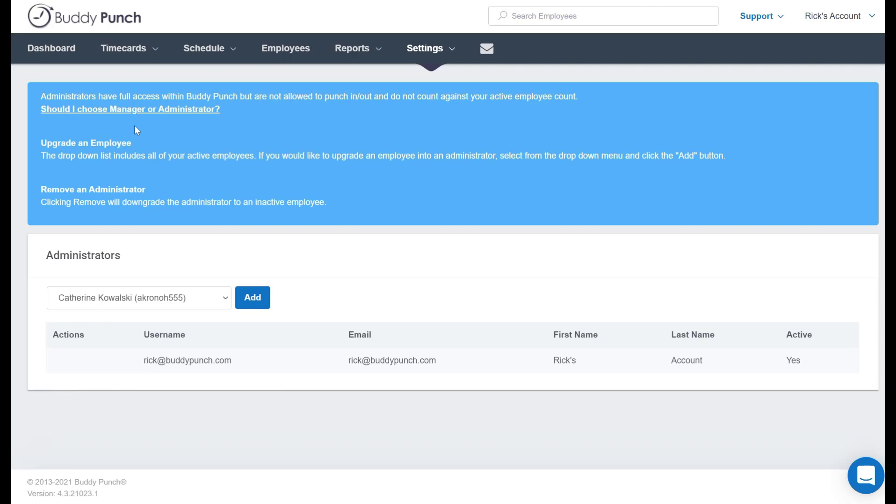In the event that you need to have an admin also be able to punch in and punch out, you would simply create two separate profiles. One for the employee to punch in and punch out, and the other for that employee to have admin access.